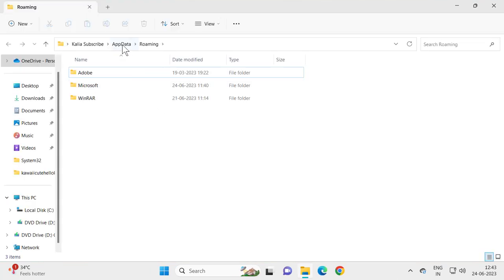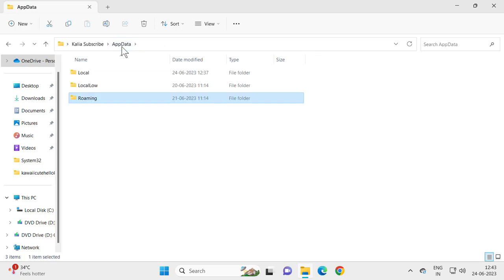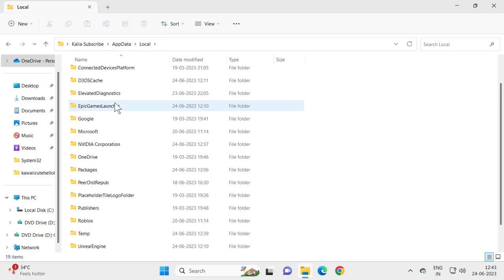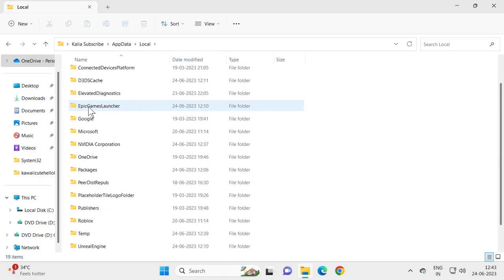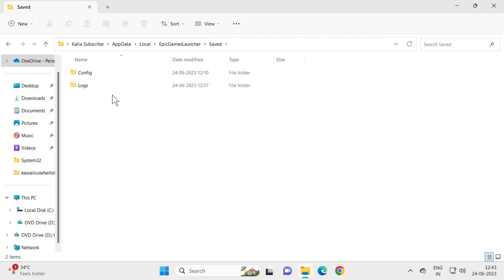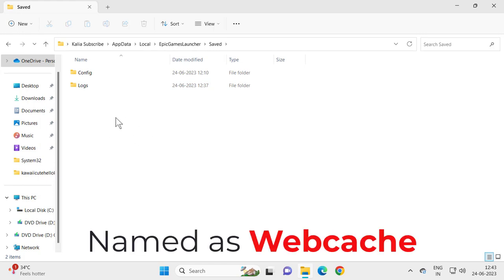Click on app data to go back to app data, then select Local and scroll down. Select Epic Game Launcher and select Saved. Double click on it and in here you will get Web Cache.